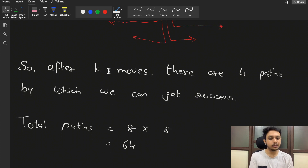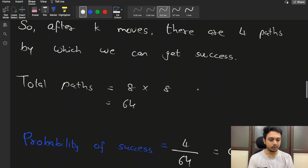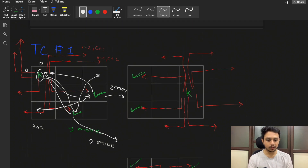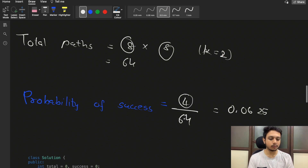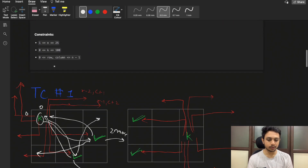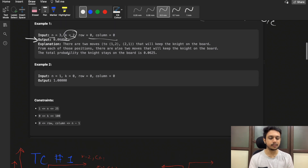The total number of paths is 64, because in the first move there are 8 possible moves and in the second move there are also 8 possible moves, giving 8×8=64 total paths. So the probability of success is 4/64, which equals 0.0625. That's how we reach the answer 0.0625 — 4 successful paths out of 64 total possible paths after 2 moves.